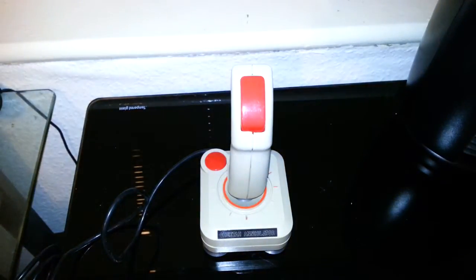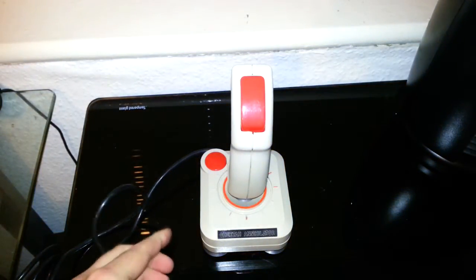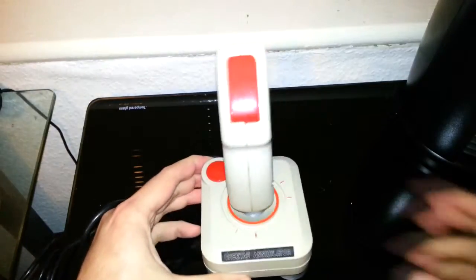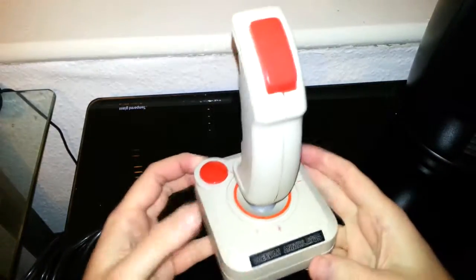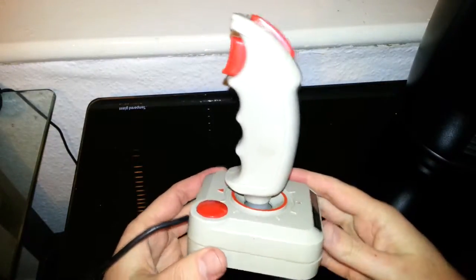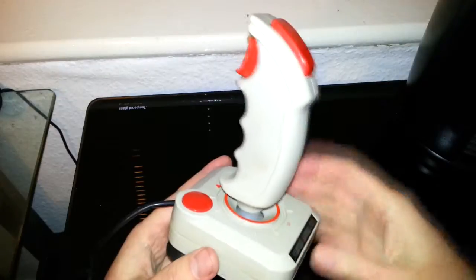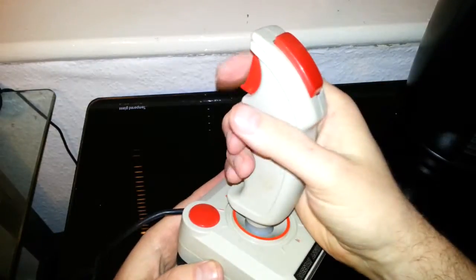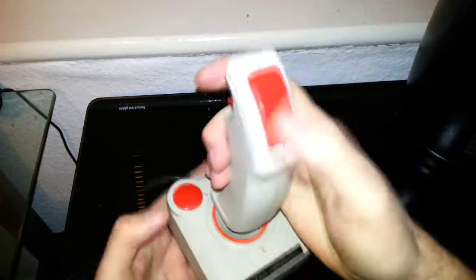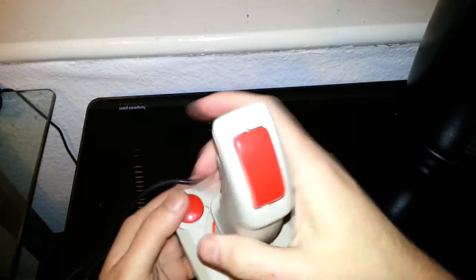Hello once again and we're going to do a quick review on the Cheetah Annihilator Joystick. As you can see it's got three fire buttons: one trigger, one top, and one on the base.